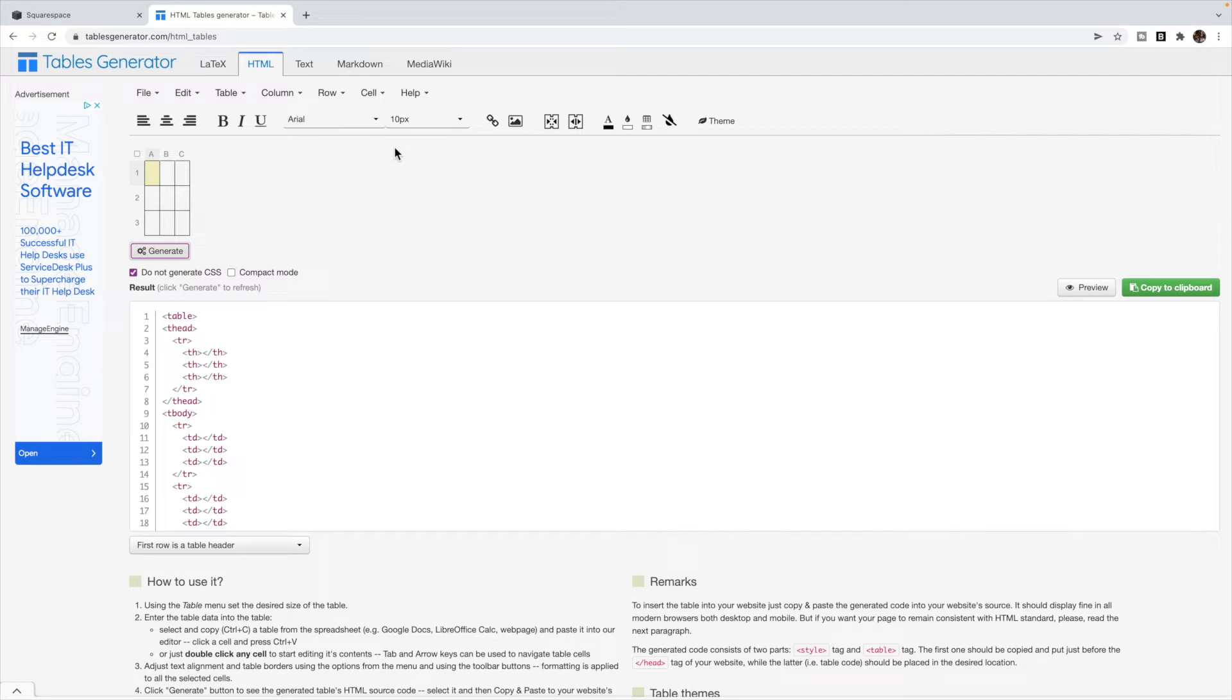Now don't worry too much about changing the font and sizing. It's going to take on the stylings inside of Squarespace. What you're more worried about is the actual content, the words, the images, the links.